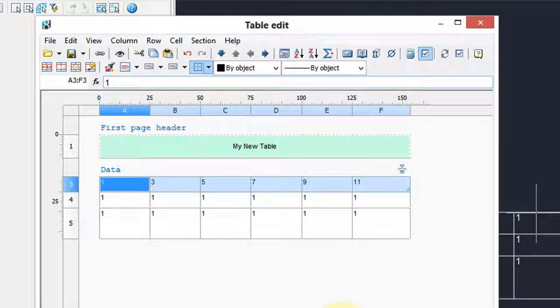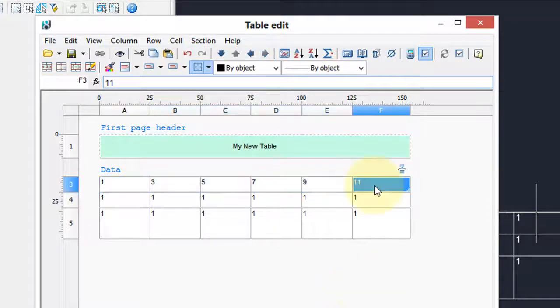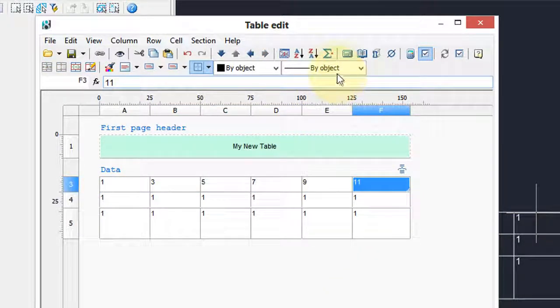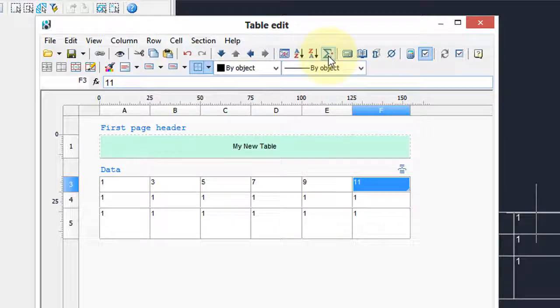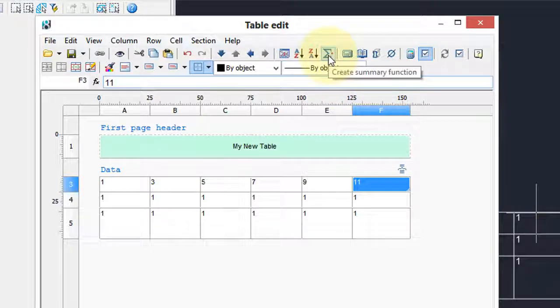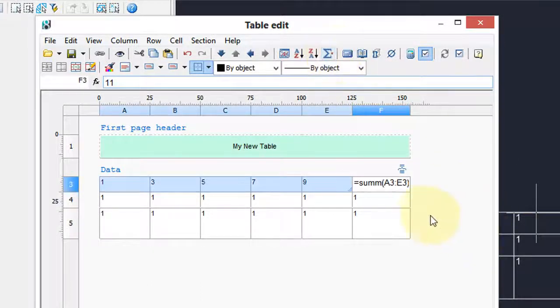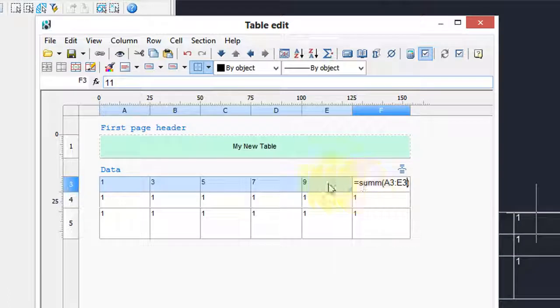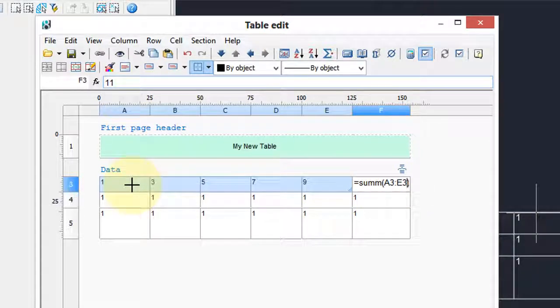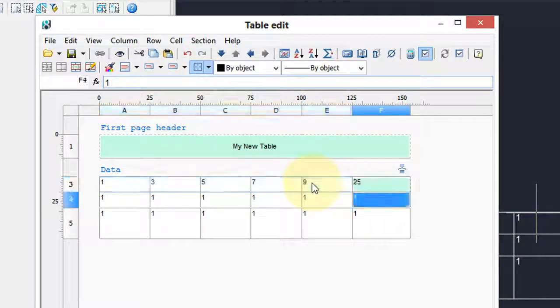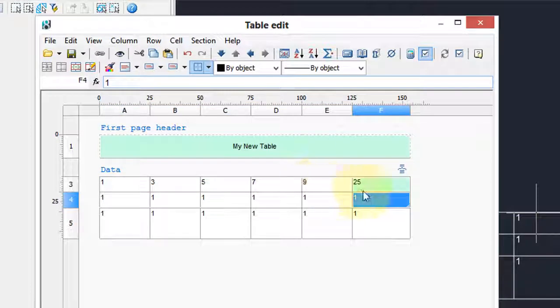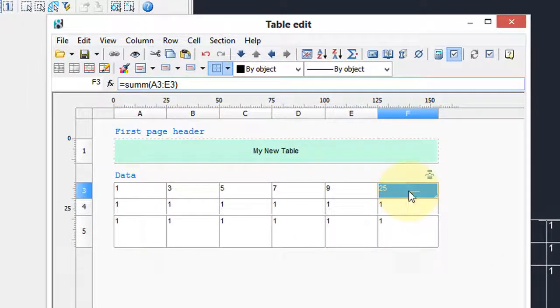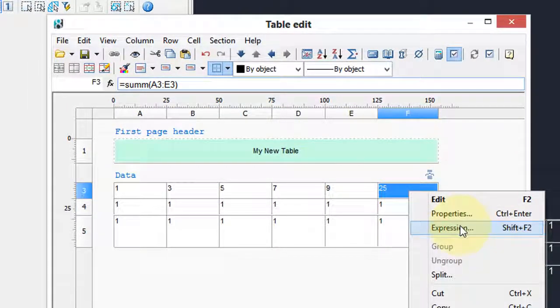The most common function in spreadsheet, particularly with bills of material, is we want to add things up. Here's the summation function, and it's going to add up everything in the first row, a3 to e3. Press enter and there's your total.